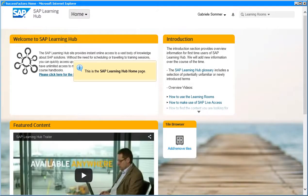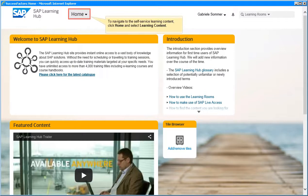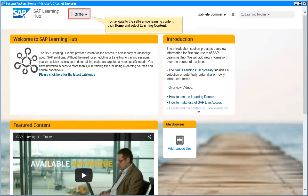This is the SAP Learning Hub homepage. To navigate to the self-service learning content, click Home and select Learning Content.